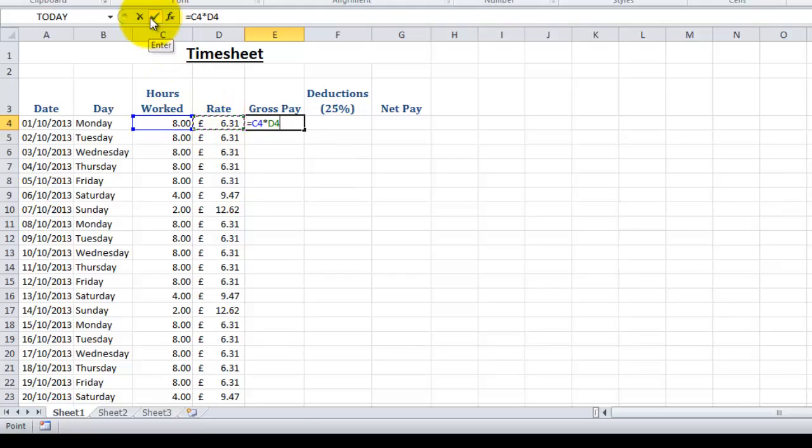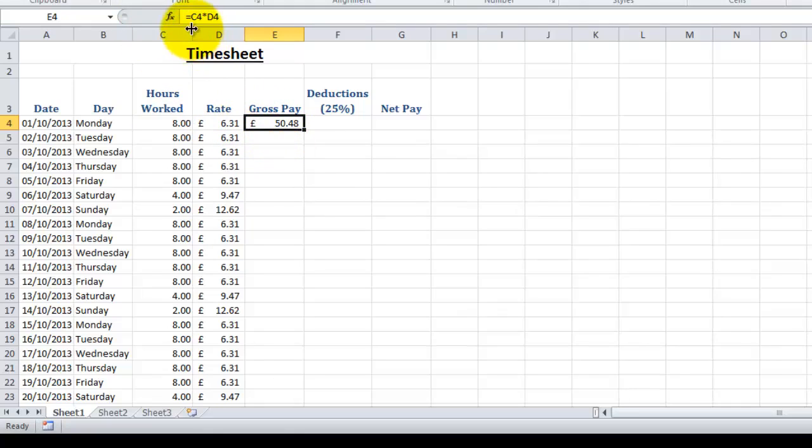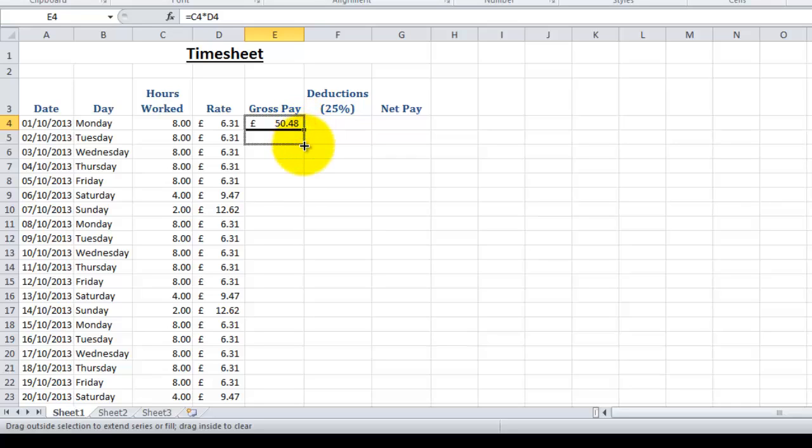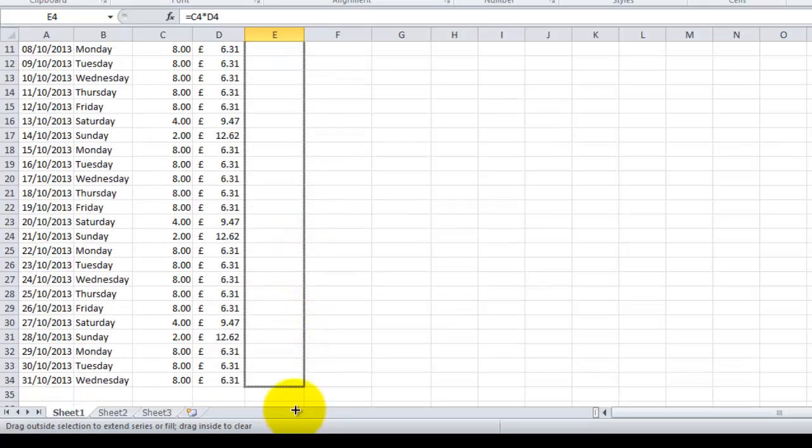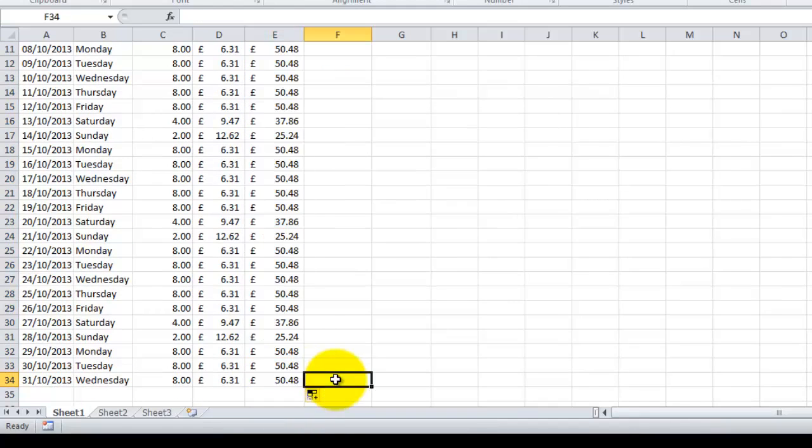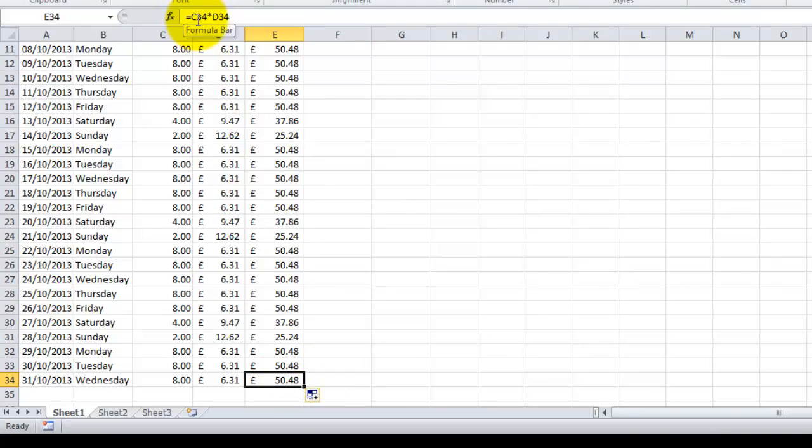Now the beauty of this is when you use a cell reference—so C4 multiplied by D4—when you copy this formula down the column, Excel automatically updates the formula to match the other rows. So if we now click on this last cell, you can see that it's multiplied C34 by D34, which are these two cells here, which makes this total correct.